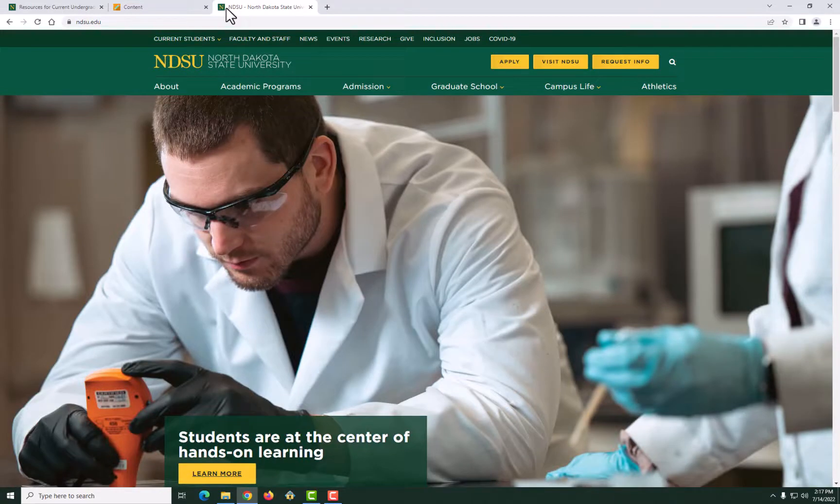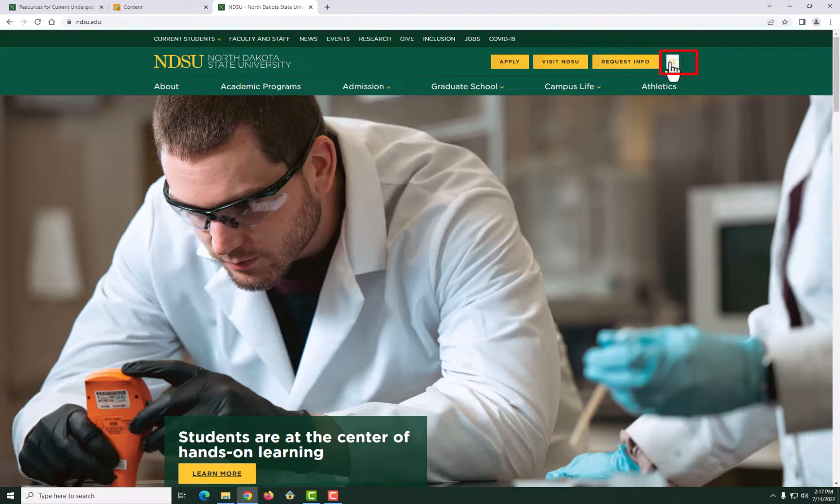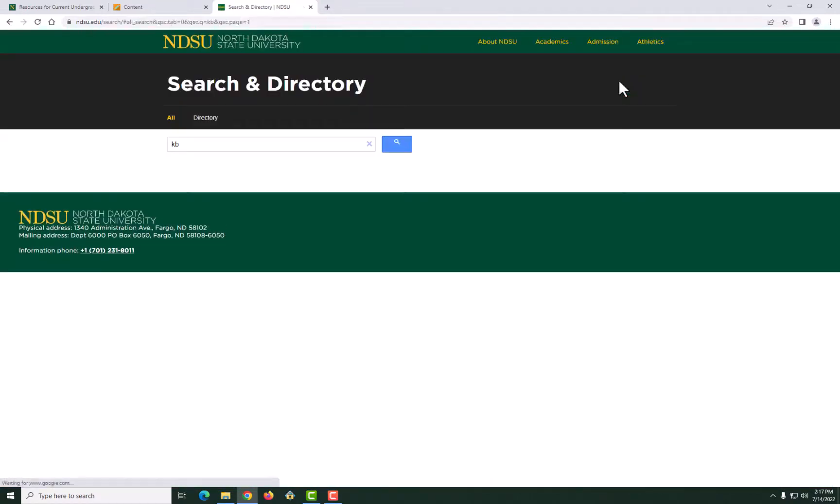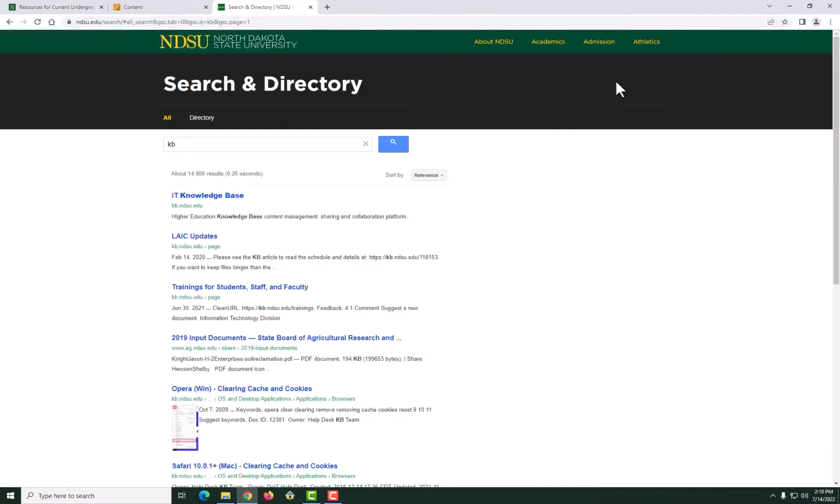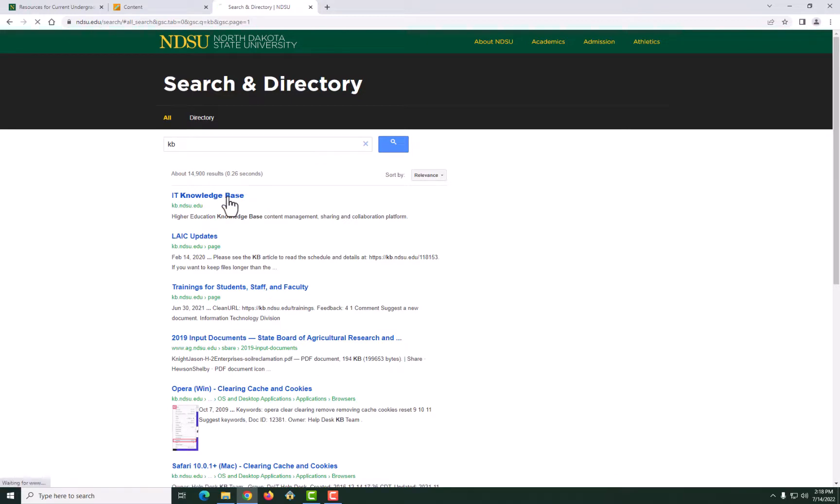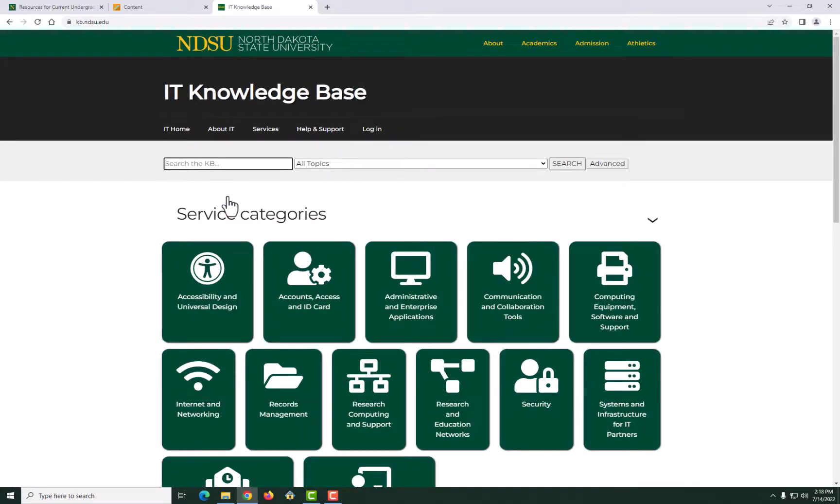Click on the search icon at upper right corner and write KB. Click on the IT Knowledge page. On the search in the KB bar, write Blackboard Learn for Students.